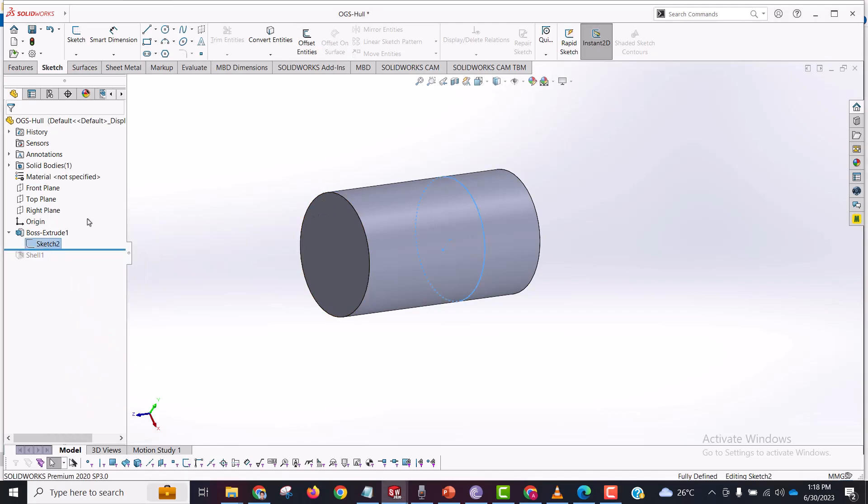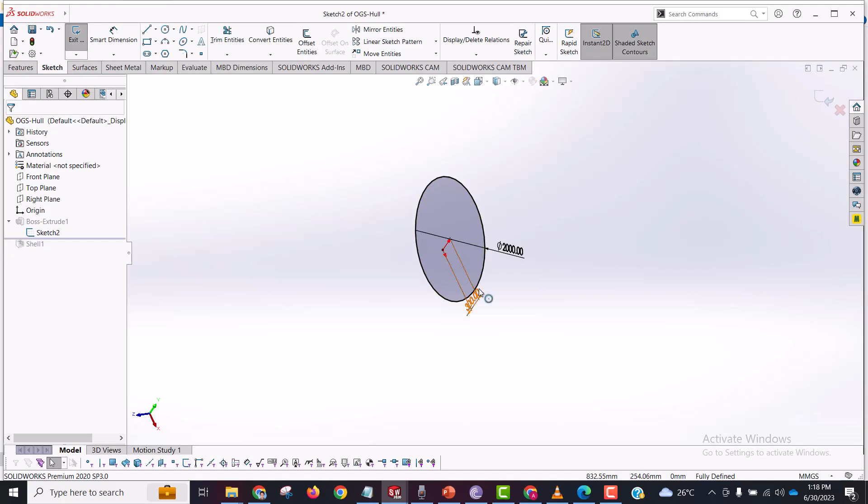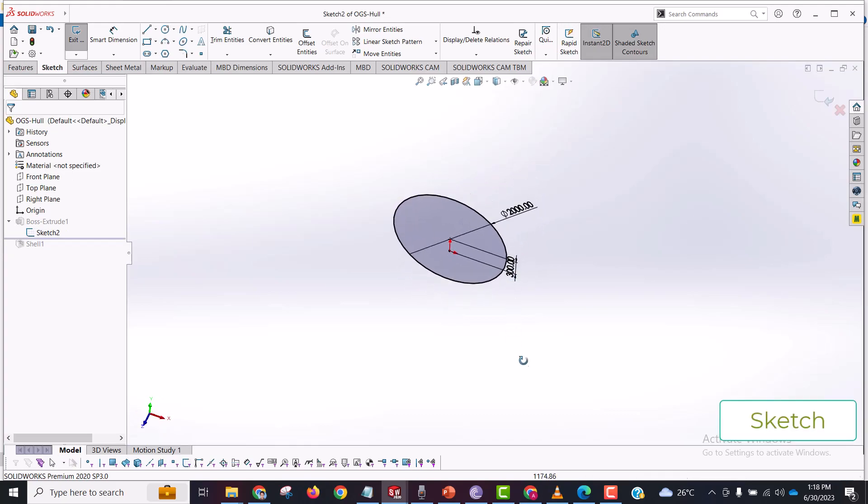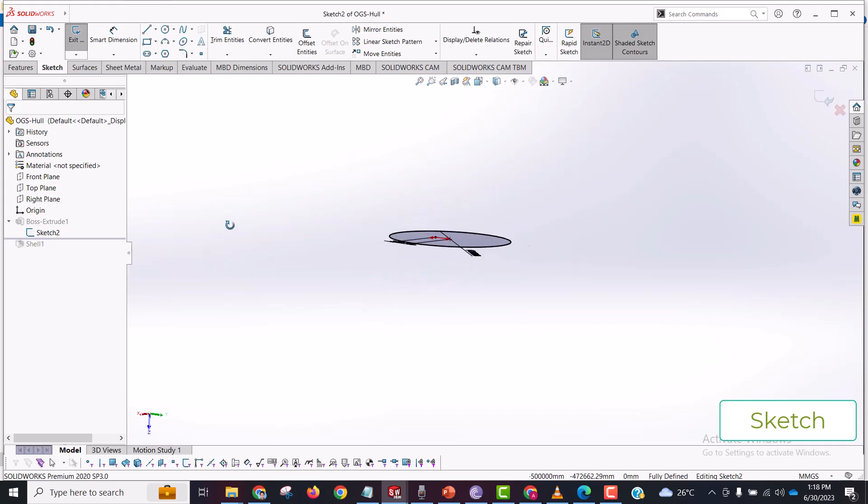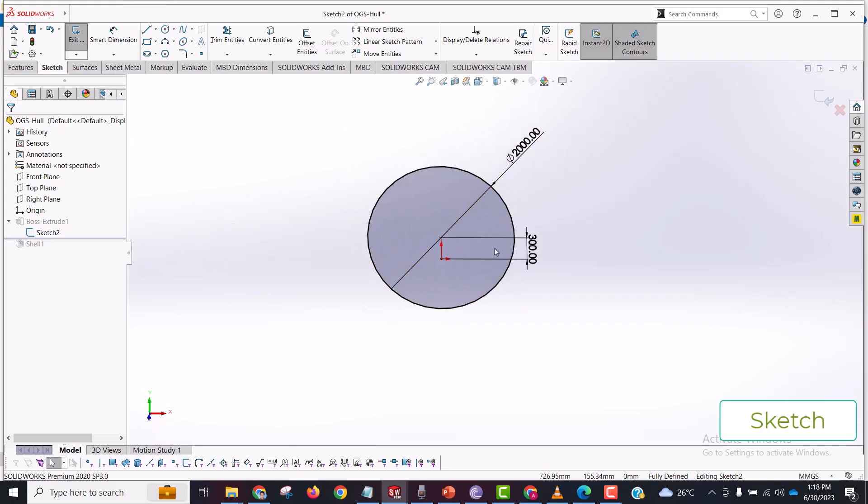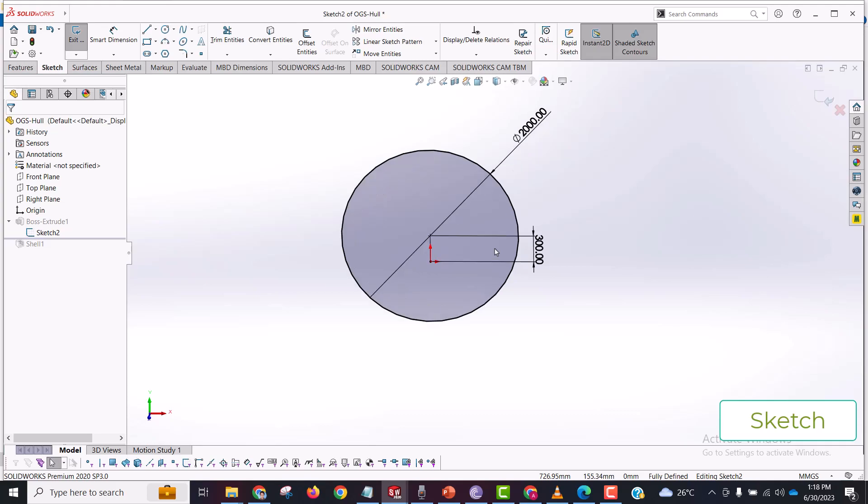If you want to know the dimensions, I offset this hull from center with a dimension of around 300 millimeters and the diameter is around 2000 millimeters, that is 2 meters.